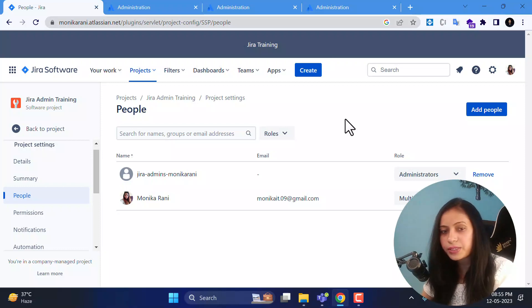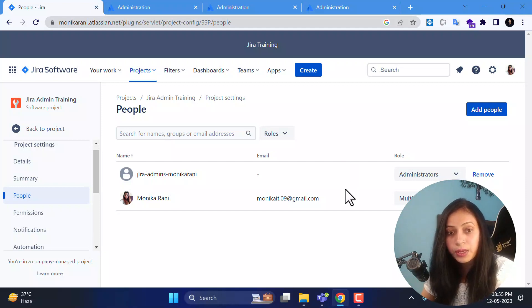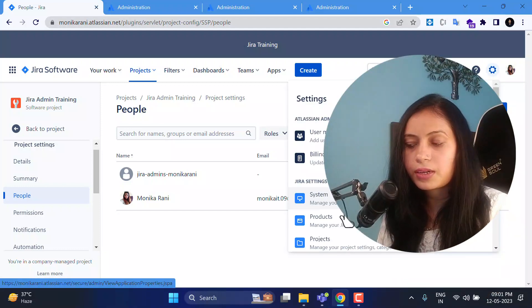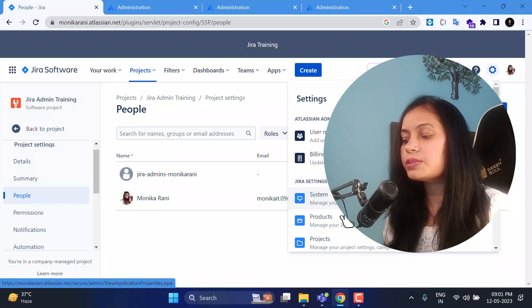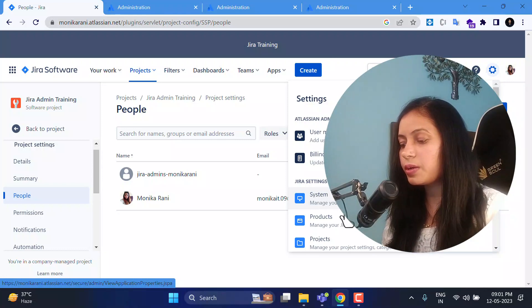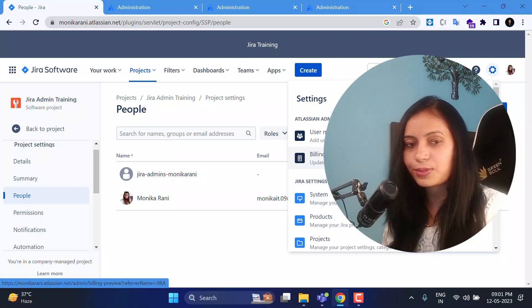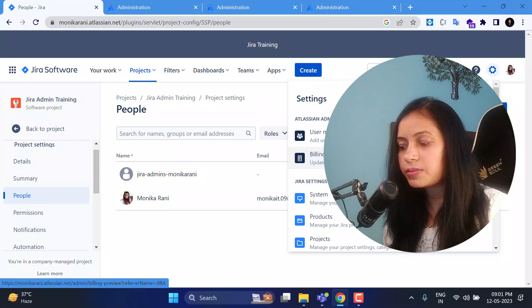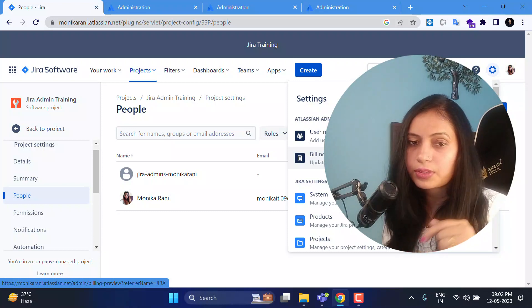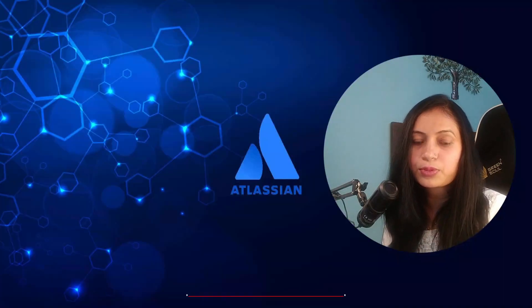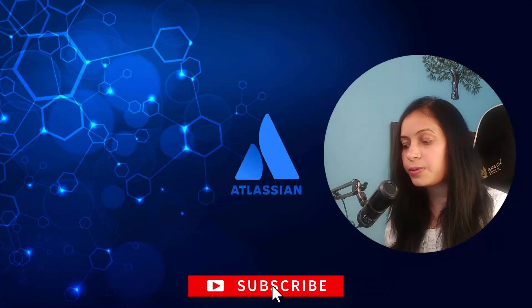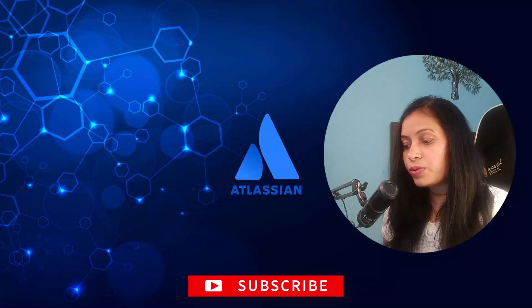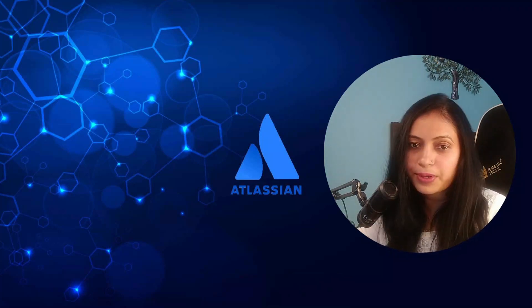That's all for today's video. I hope you understand how to add users, export them, view details, and add groups. In the next video I will cover the system section, which includes global configurations, global permissions, look and feel, and more. I will not cover the billing part in this series unless you want me to — let me know in the comments. See you in the next video, bye bye.